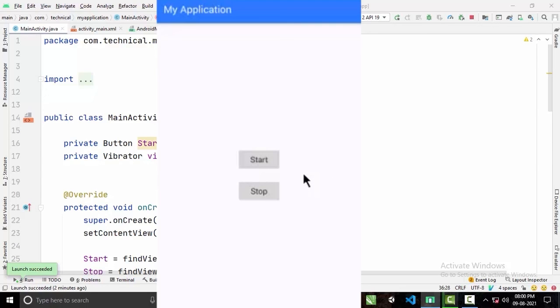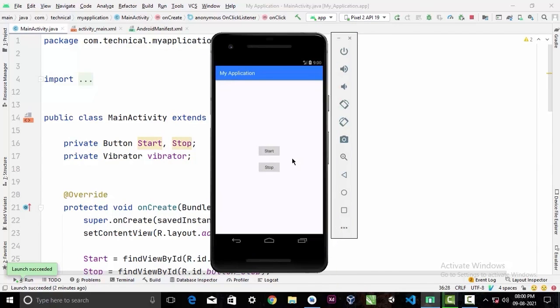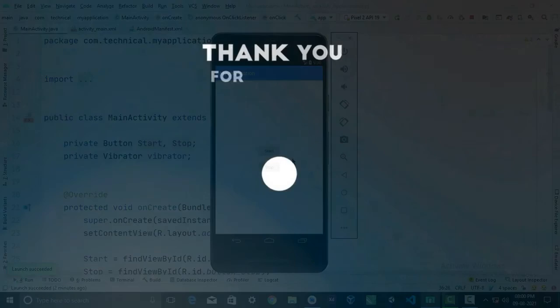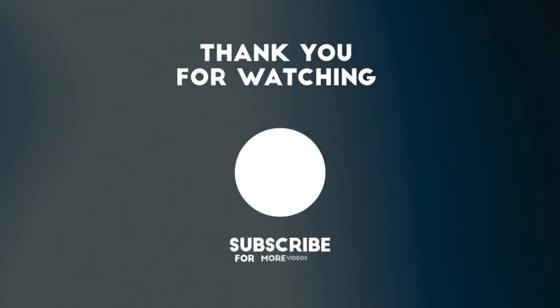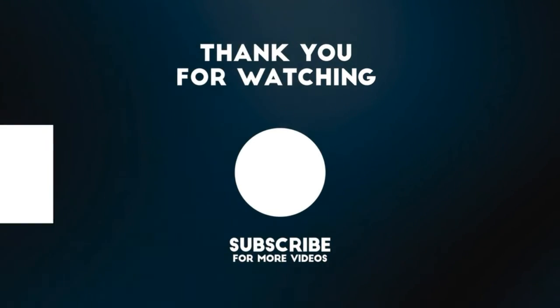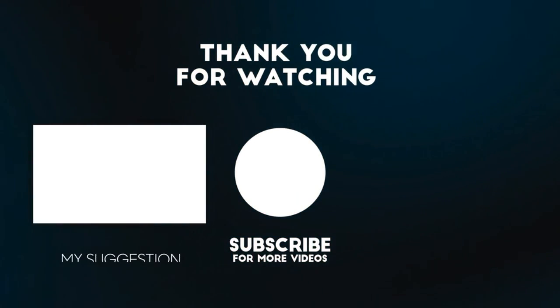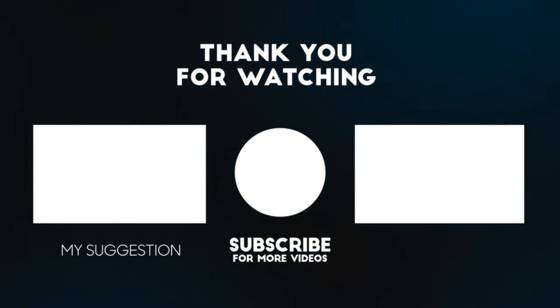And now guys that's it for today. If you have any questions or queries related to this topic, please ask me in the comment section. And if you are new here, please make sure to subscribe our channel. Take care.